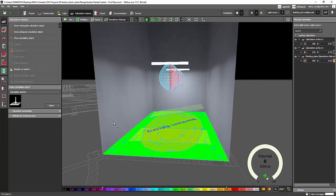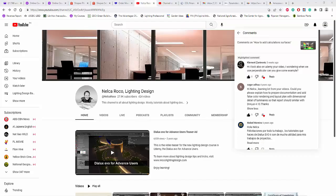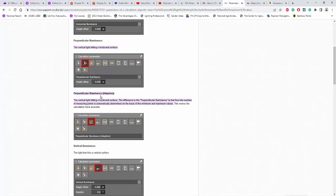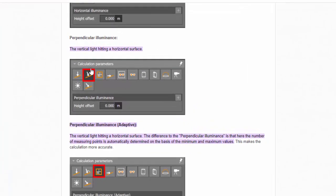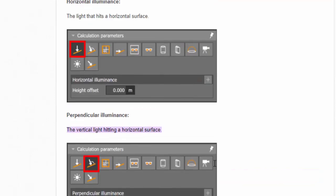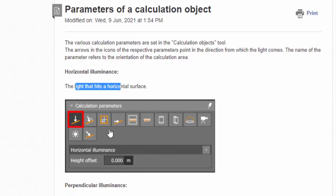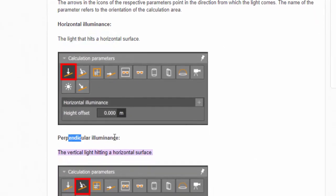but based on the definition, like, perpendicular illuminance is a vertical light heating on a horizontal surface. So it's more of like you have a down light, and you are calculating on the table, while for the horizontal illuminance, it's the light that hits a horizontal surface. So either your luminaire is from the side table or a lampshade or from the wall and not on the ceiling